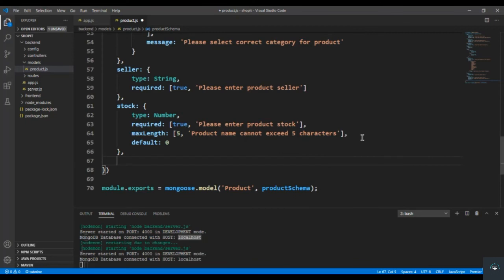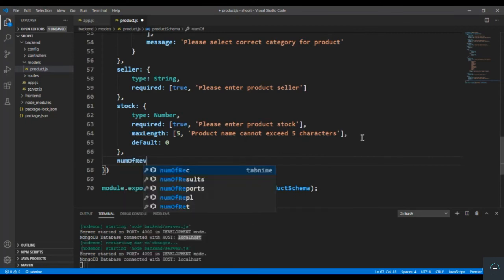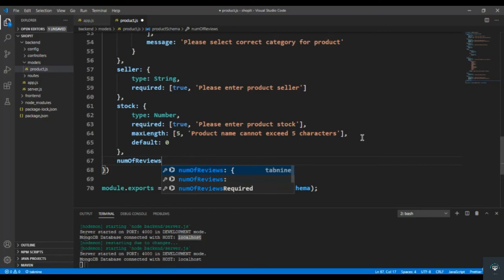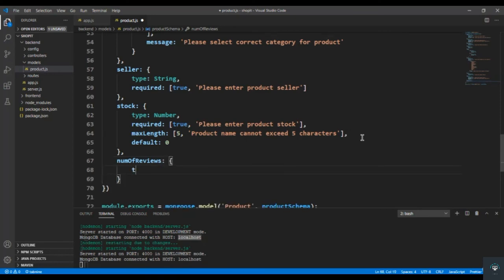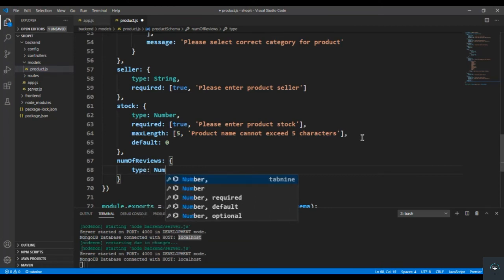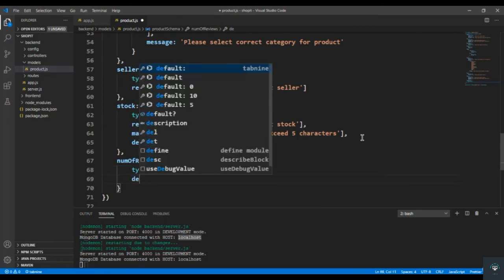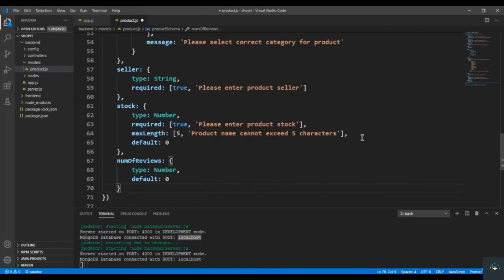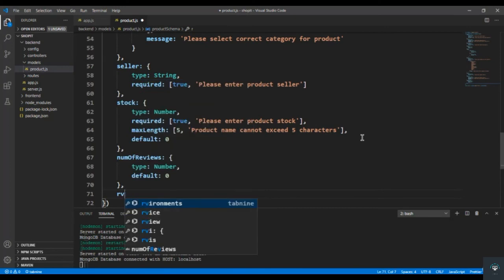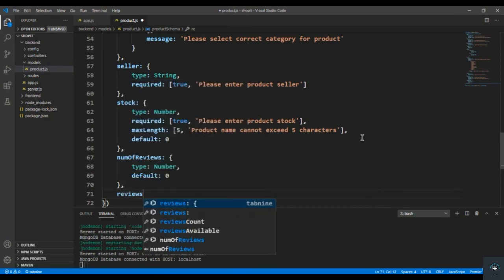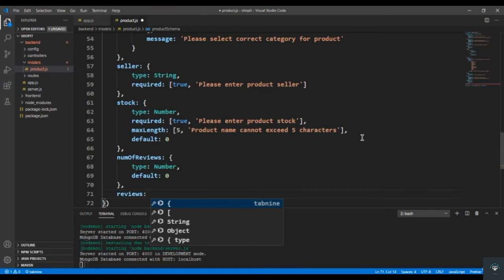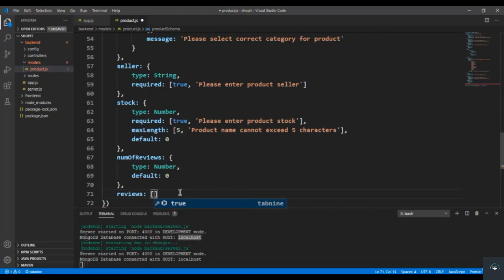After stock I add numOfReviews — the total number of reviews for this product, like five or six reviews. Type is Number and default value is 0. After numOfReviews we have the reviews array itself. Since we have multiple reviews on one product, this is an array of objects.